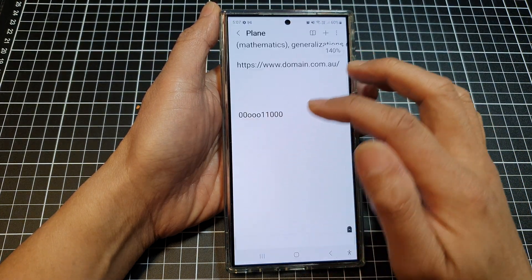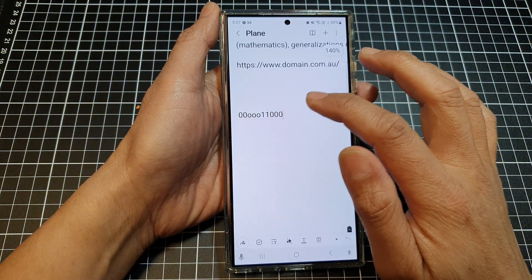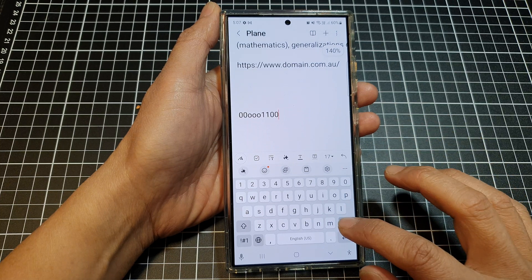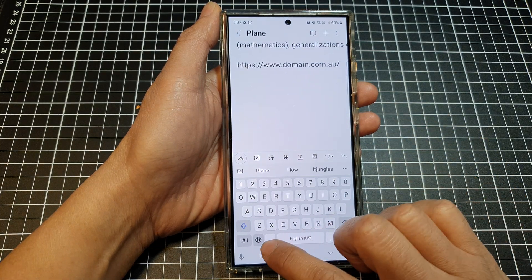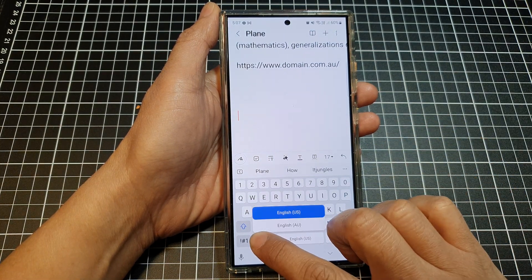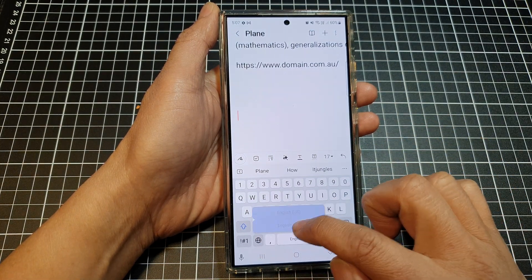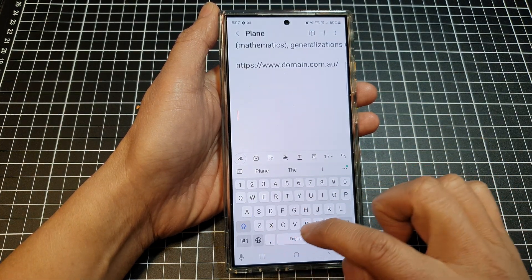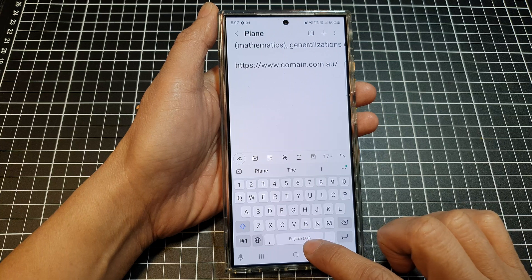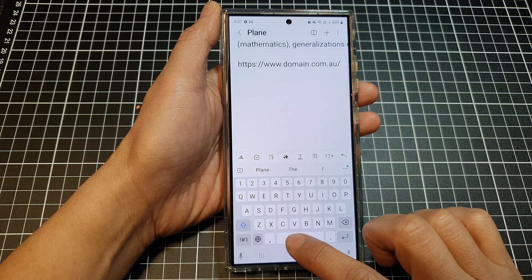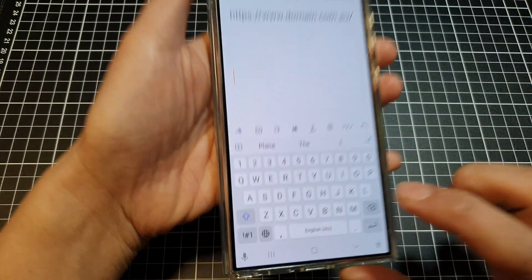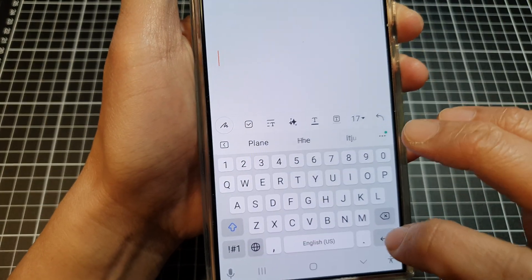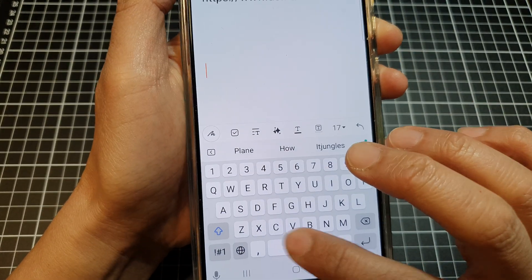Open up the note and you can see you can use the language key to switch between different languages, or you can use the spacebar swipe to swipe across and select a different language keyboard.